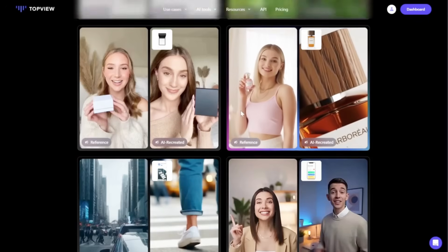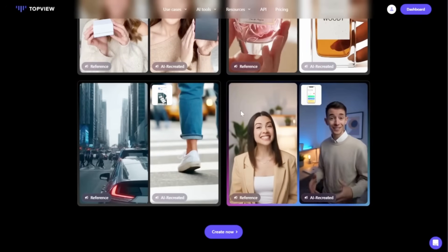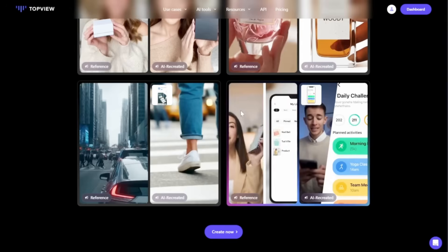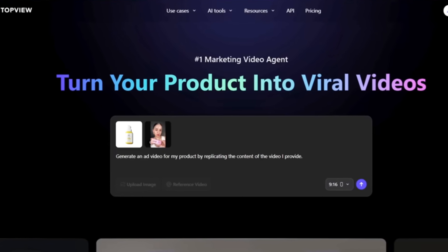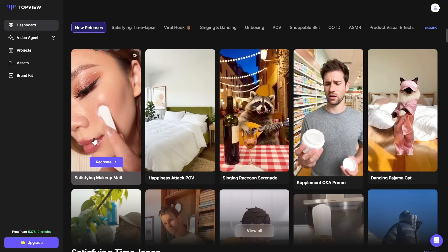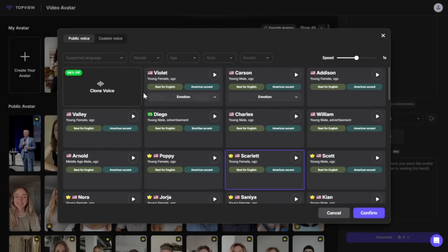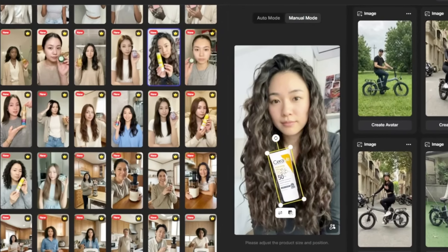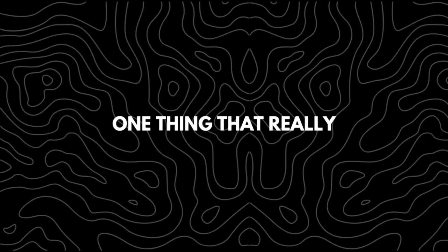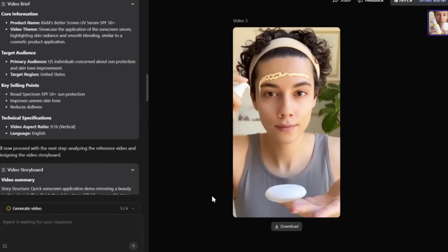The platform I'll be using is called TopView AI. Based on everything I've tested so far, this tool consistently delivers some of the most realistic results I've seen in the AI UGC space. TopView AI is designed to turn a simple product link or visual into UGC style videos, allowing you to customize the face, voice, background, and overall presentation.